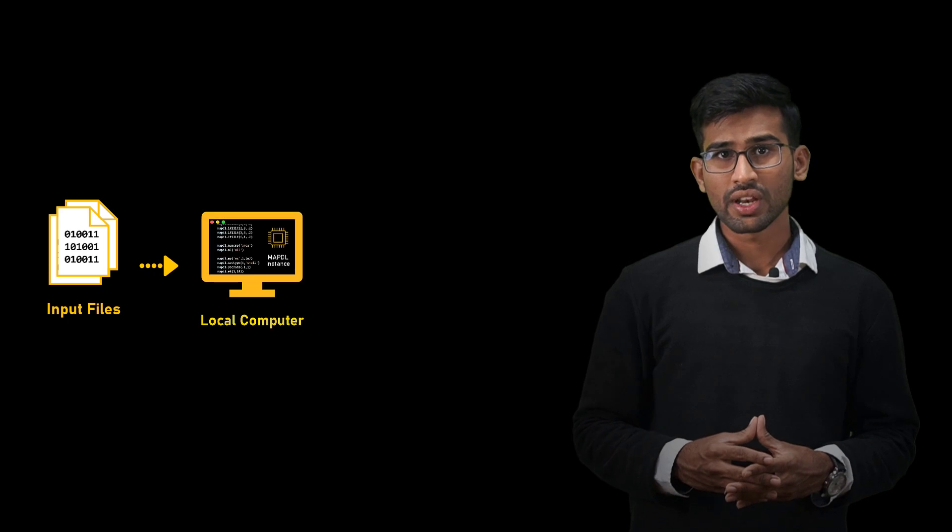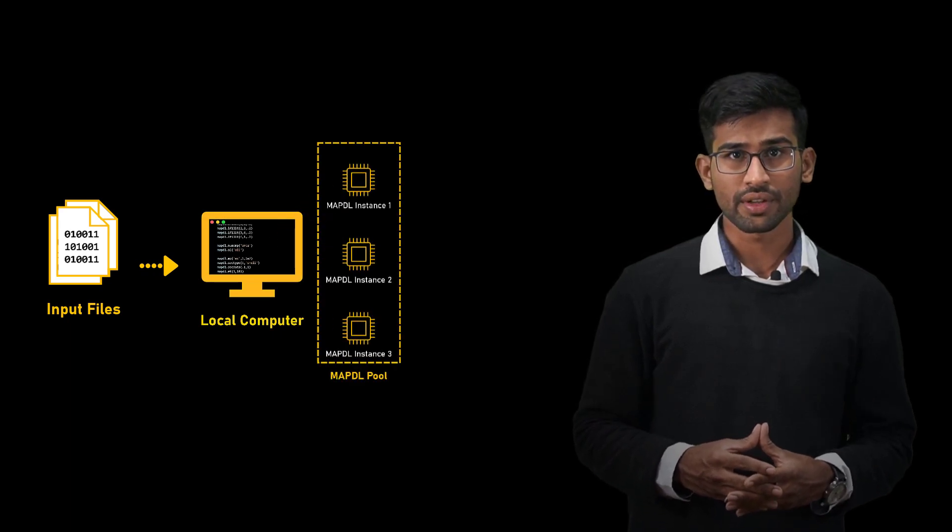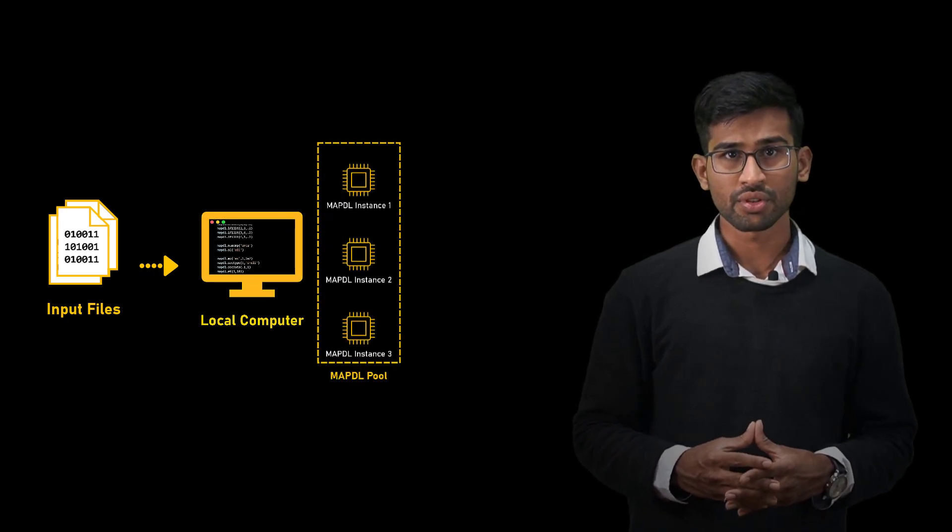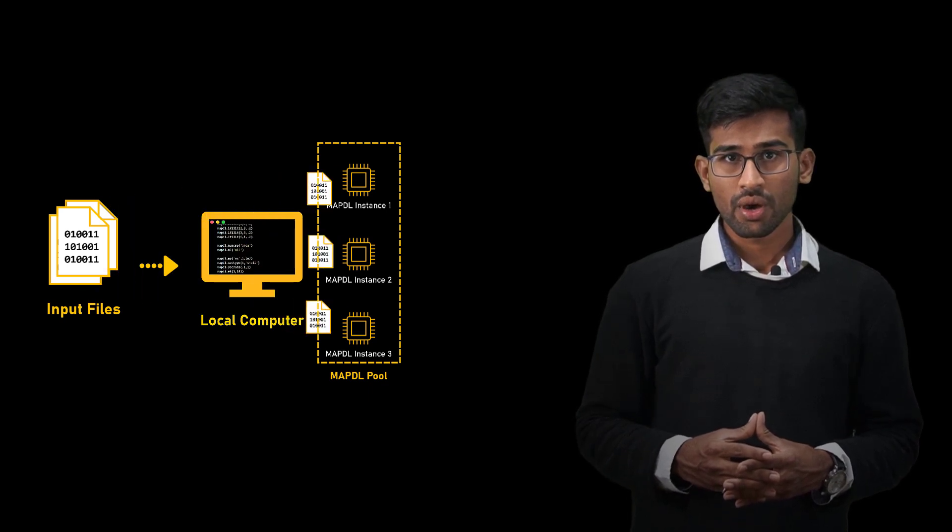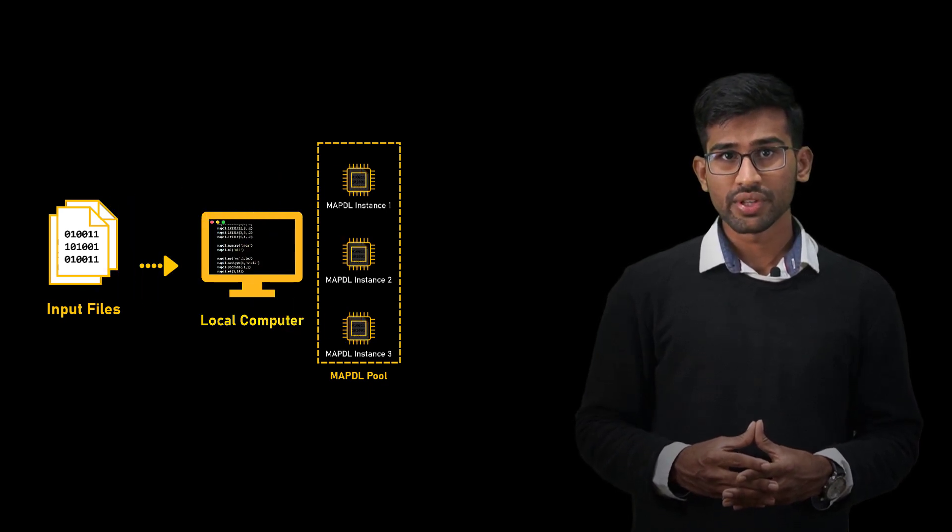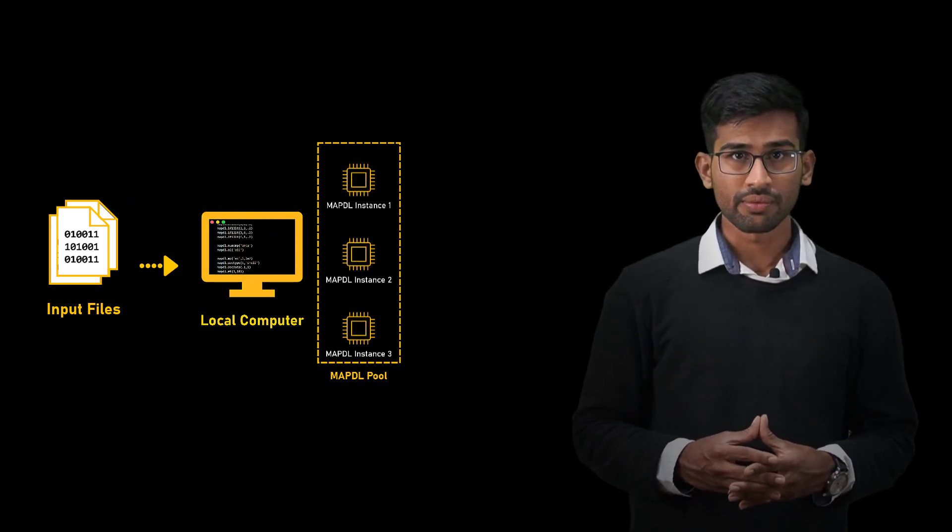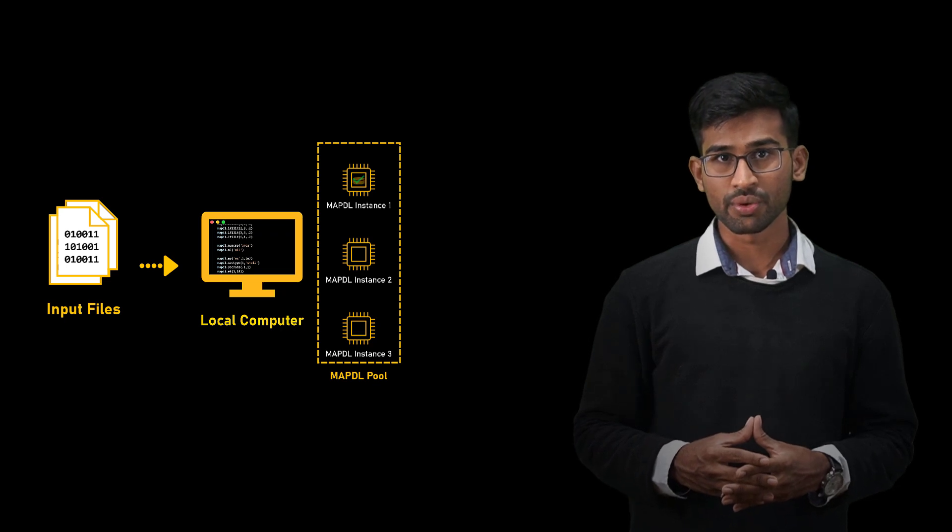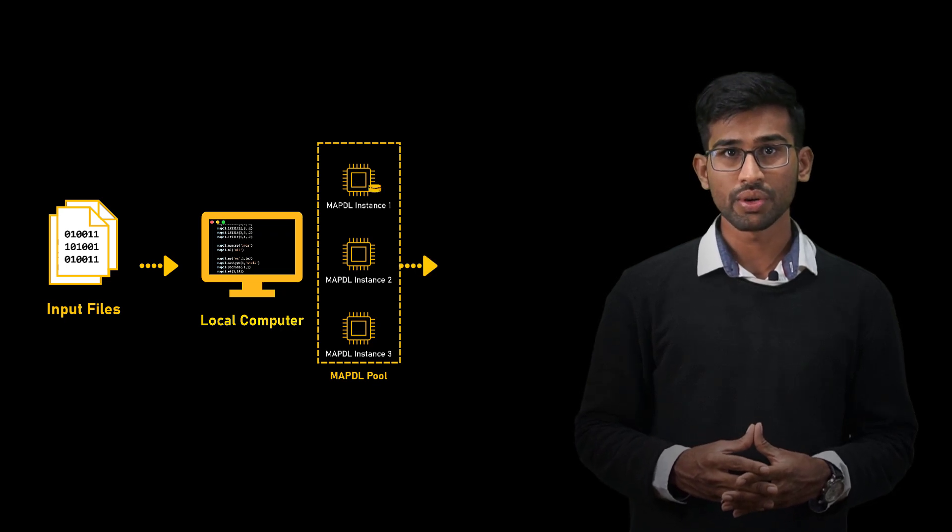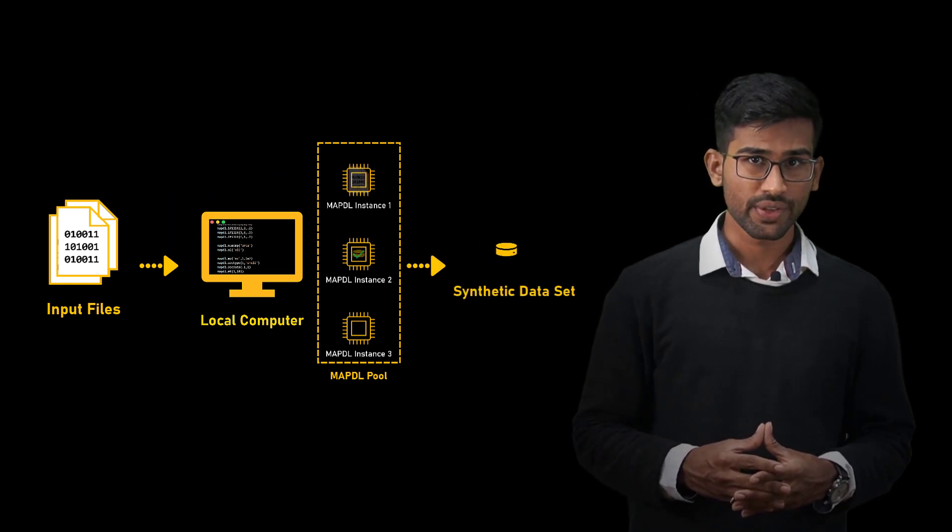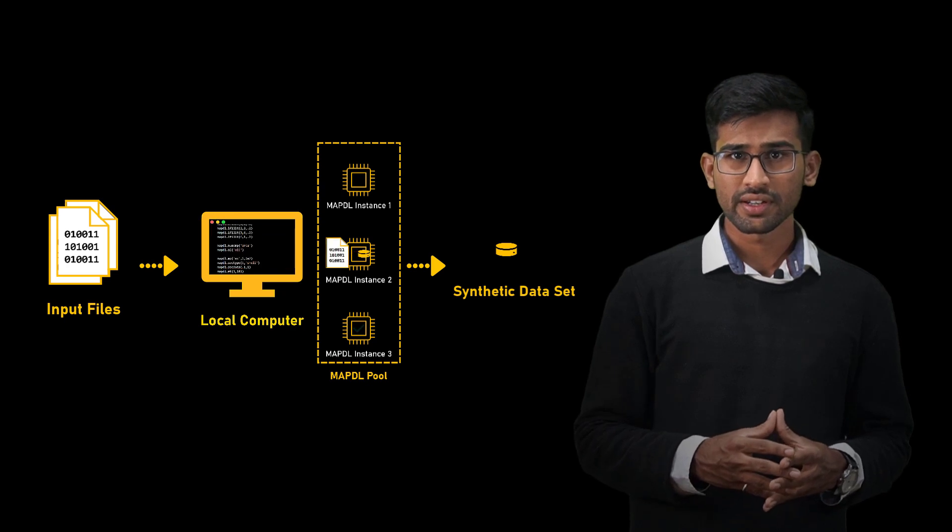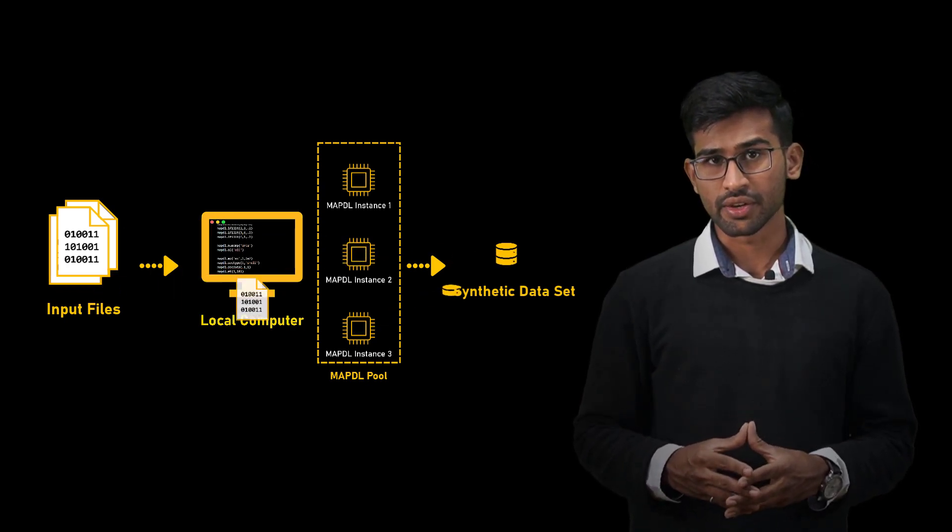One: pre-create a set of input files then use the local MAPDL run batch to auto-send the input files to the pool instances. One input file will be sent to each pool instance and once the instance is finished with the input file, a new input file will be automatically sent. This repeats until the list of input files is executed.